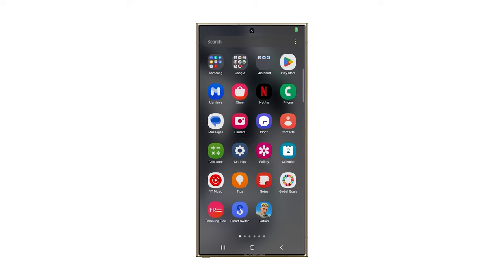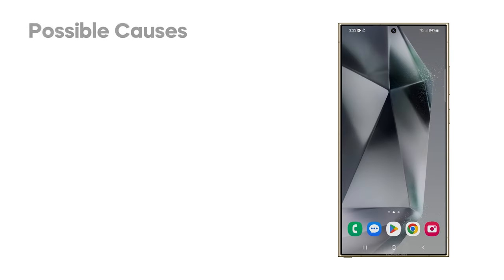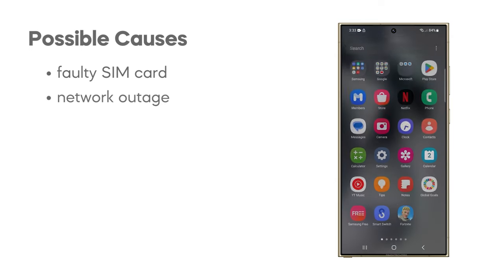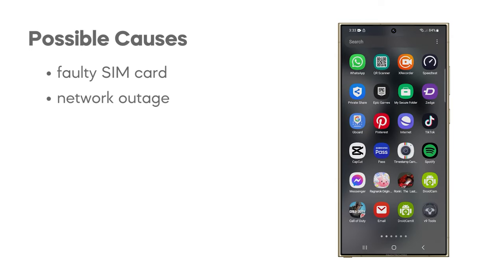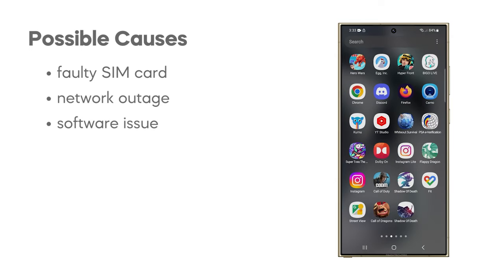A Galaxy S24 Ultra could have no service due to a faulty SIM card, a temporary network outage in your area, or a software issue within the device itself.